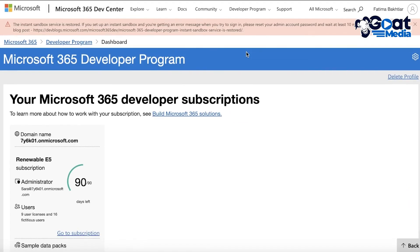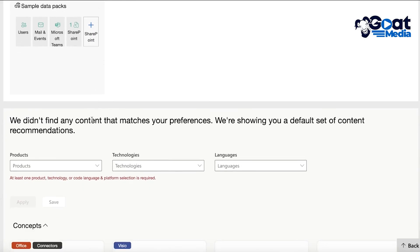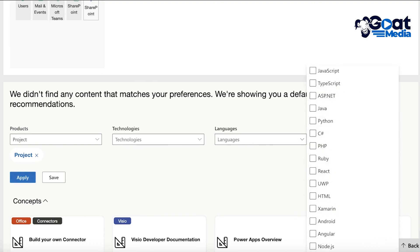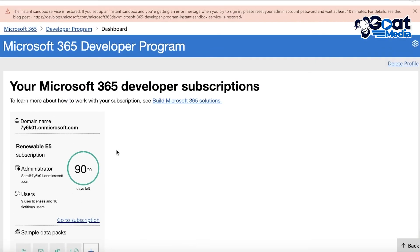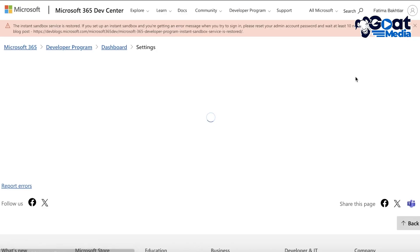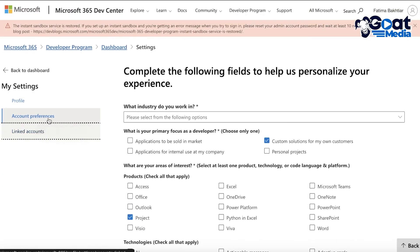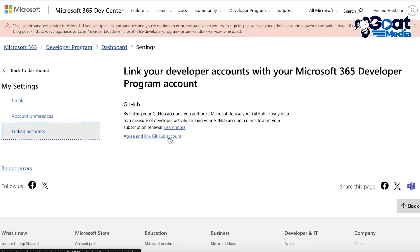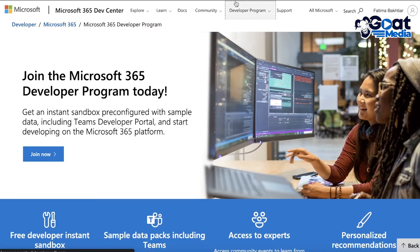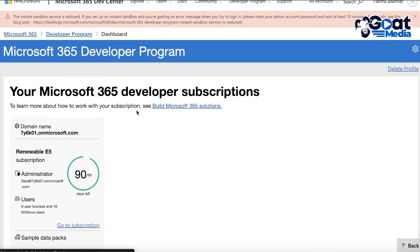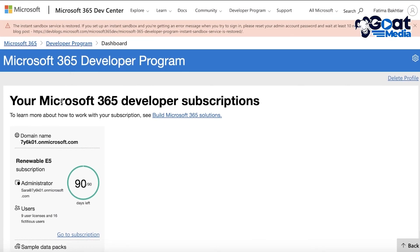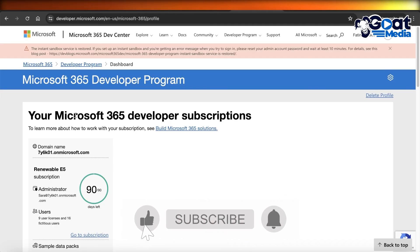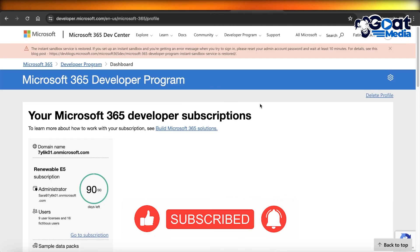It's essential to use a new Outlook address because if you already have one linked, you won't get access to the developer program storage. To help Microsoft recognize you as an active developer, go into your account preferences, add the technologies and languages you want to use, and click 'Apply' then 'Save'. You can also link your accounts to get direct access to your developer program storage. Hope you found this video helpful — leave a like, subscribe, and drop any questions in the comments below.